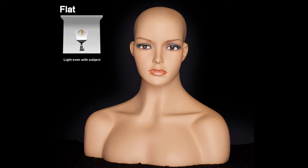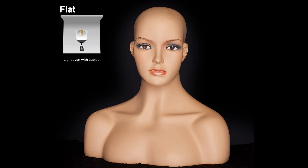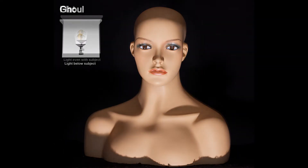I used a large softbox behind the camera so that all the light comes from the axis of the camera to the subject. I also placed a light with a small dish reflector low and pointed up at the subject.